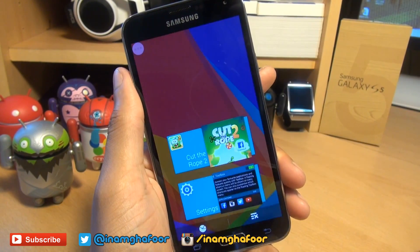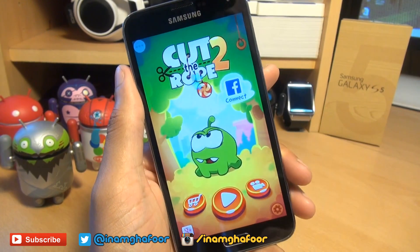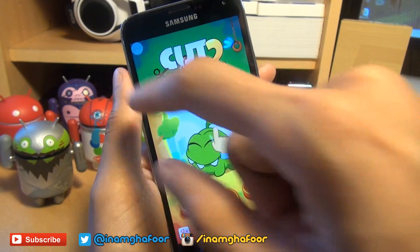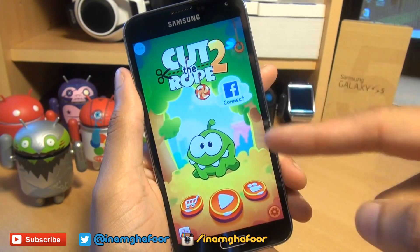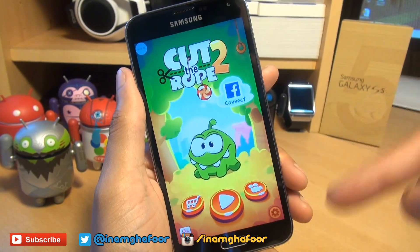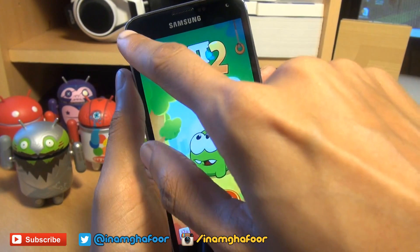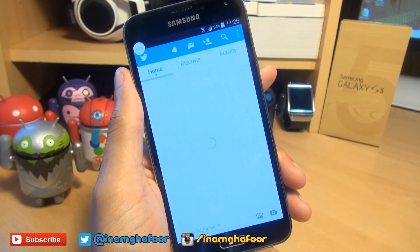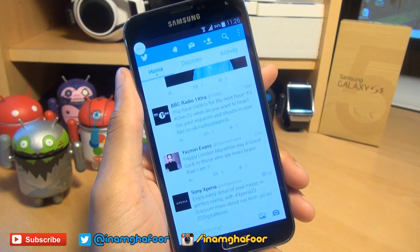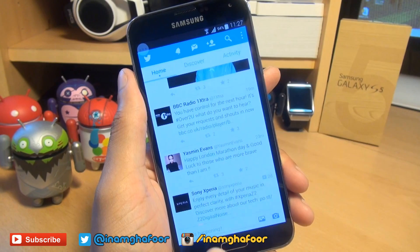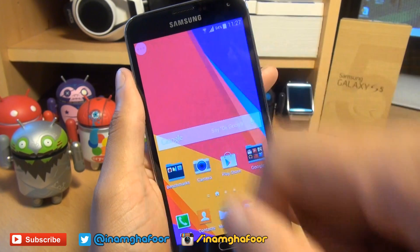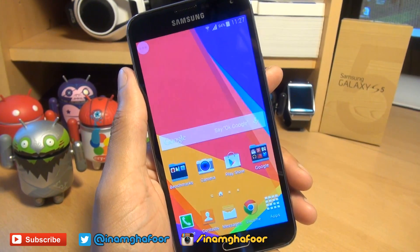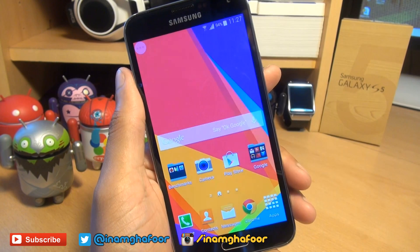So say for example I'm having a game of Cut the Rope and I suddenly want to jump into Twitter. Rather than coming out of this, going to my home screen, finding Twitter and then going into it, I can simply tap this, locate Twitter, and boom — straight into Twitter in two taps. If we come out of this now, see the transparency is very, very light indeed, so you can just about see it.